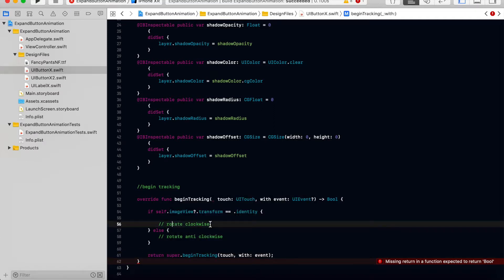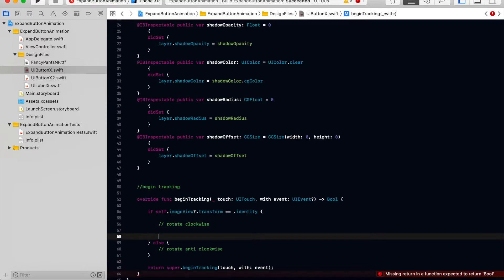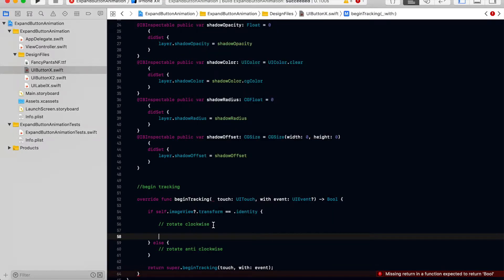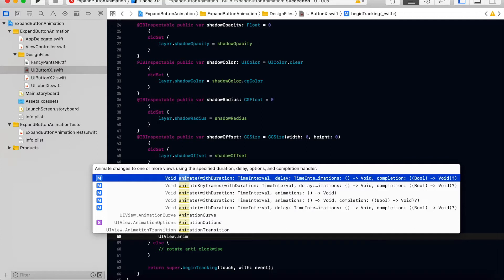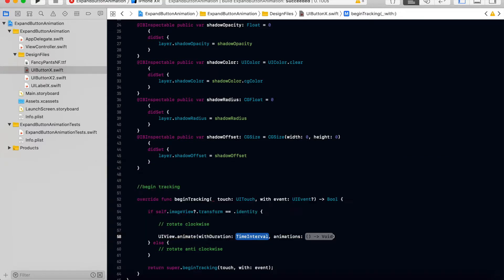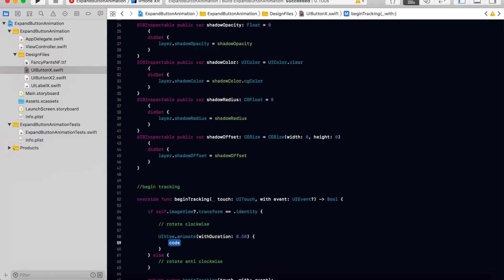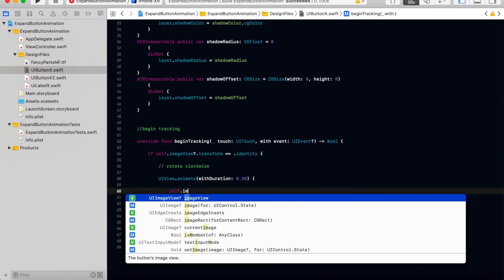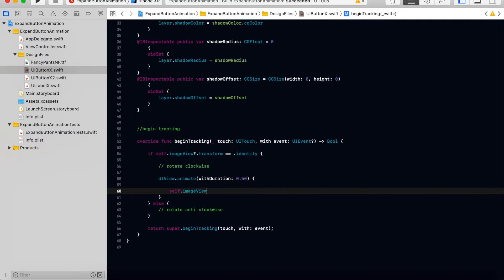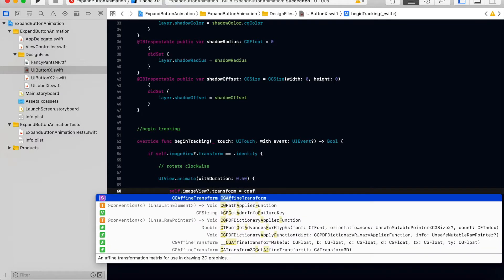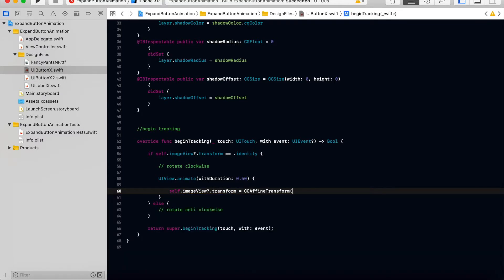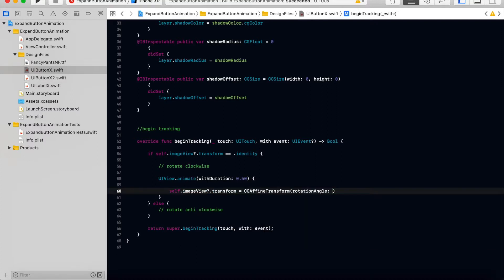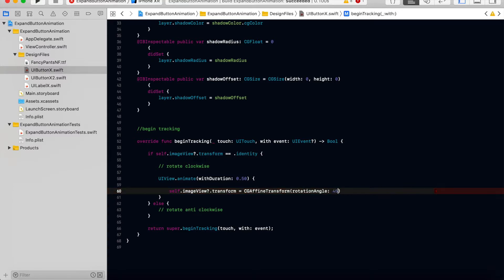And here we have to write the code for rotating. So earlier I said 90 degrees, actually it is 45 degrees. We will start the animation UIView animate with the duration 0.50. Inside this we will add the code to rotate it, so self dot image view dot transform equal to CG affine transform rotation angle. Here we have to get the angle in radian rotating in clockwise direction, then 45